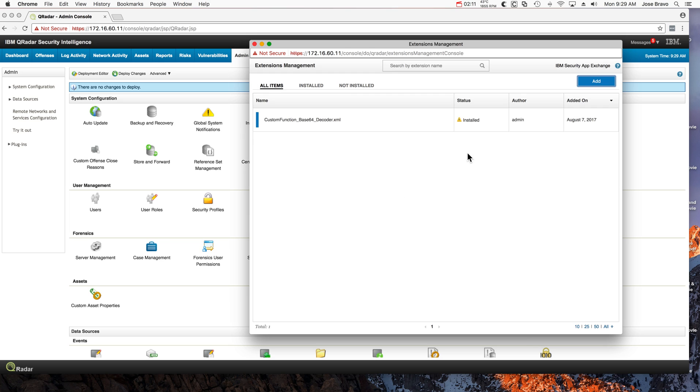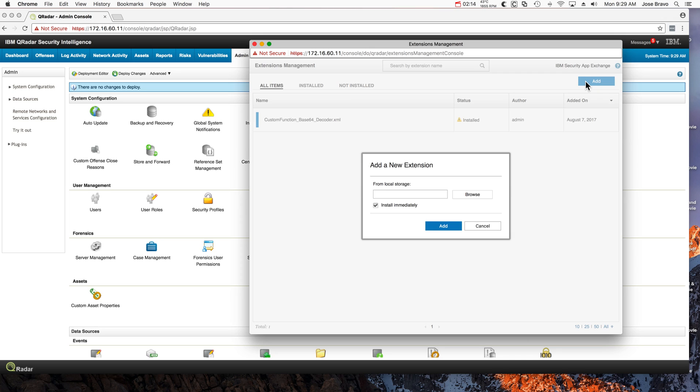Now we're also going to add the rules, reference sets, and custom properties that Mutas also created.